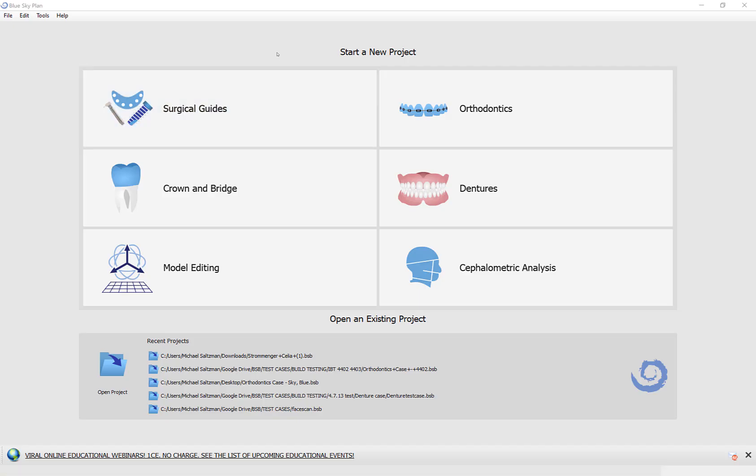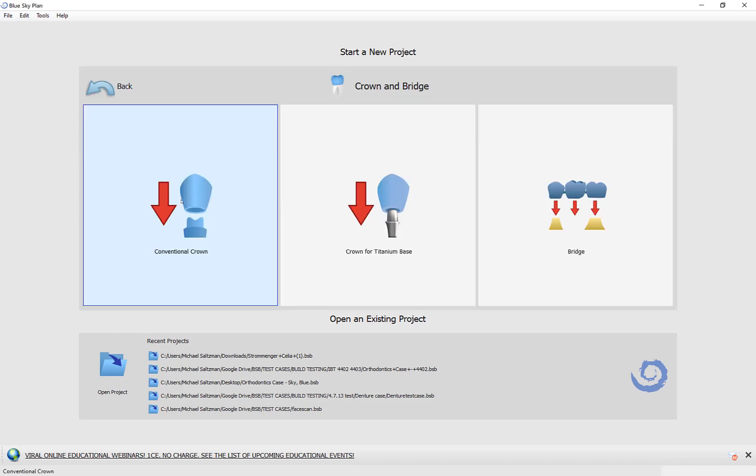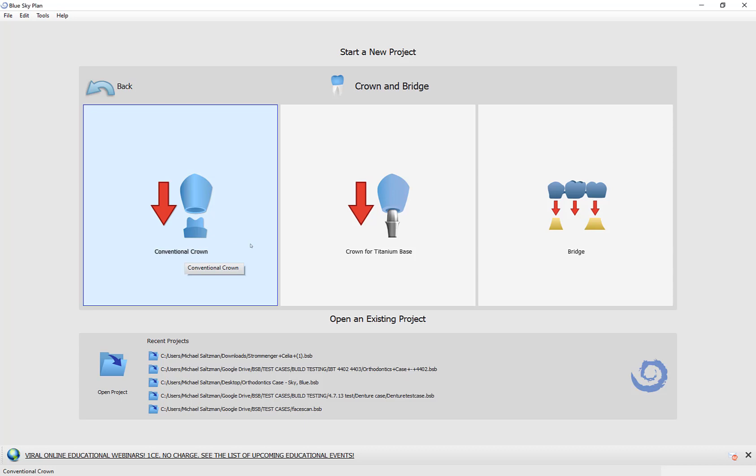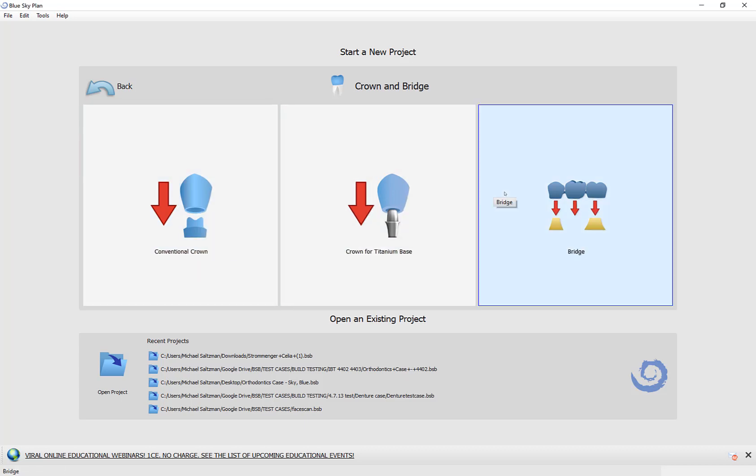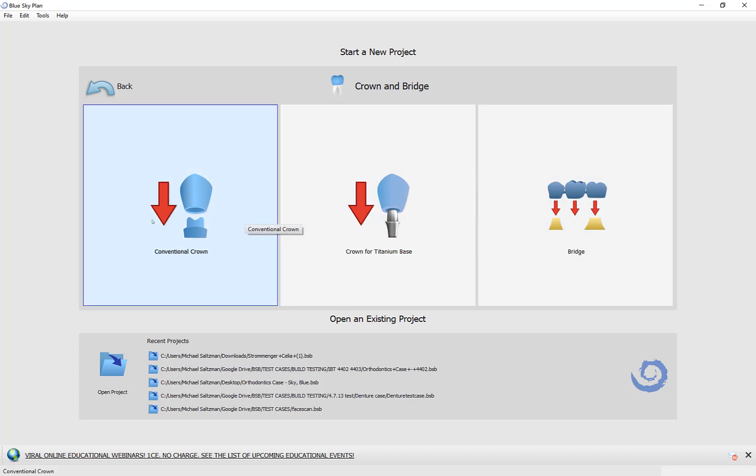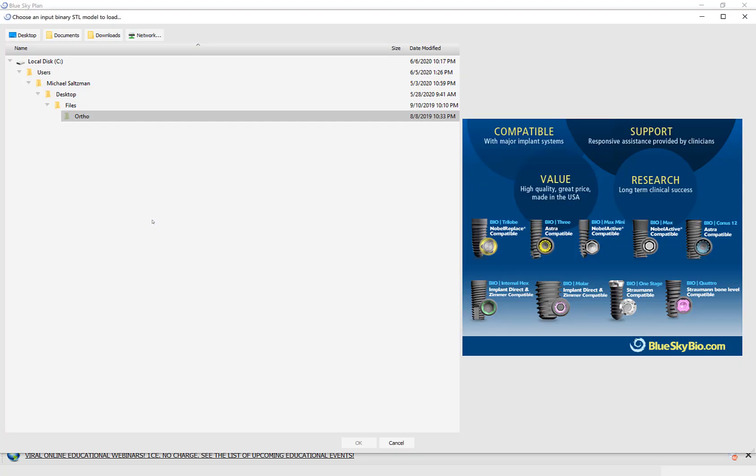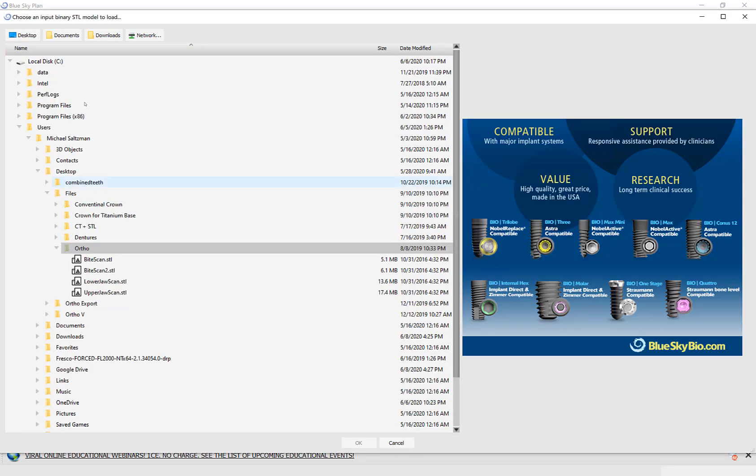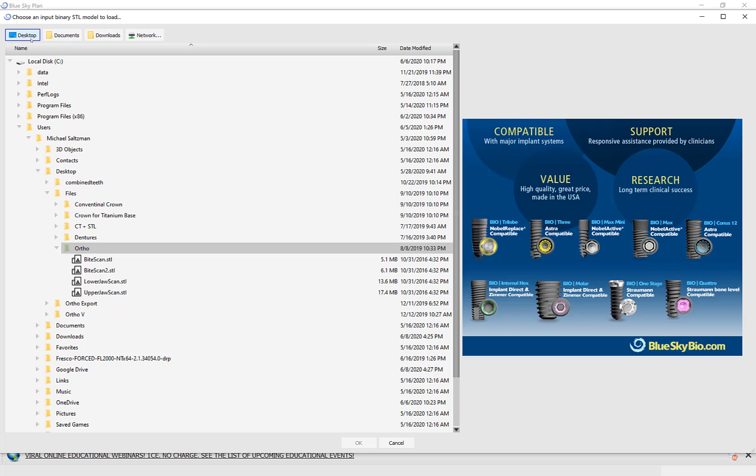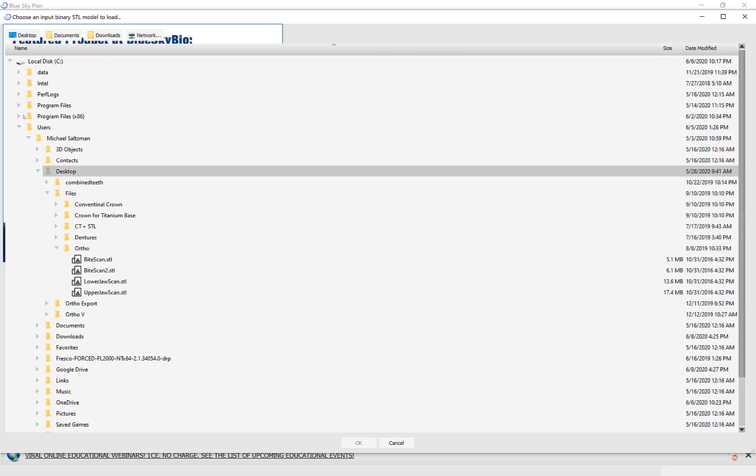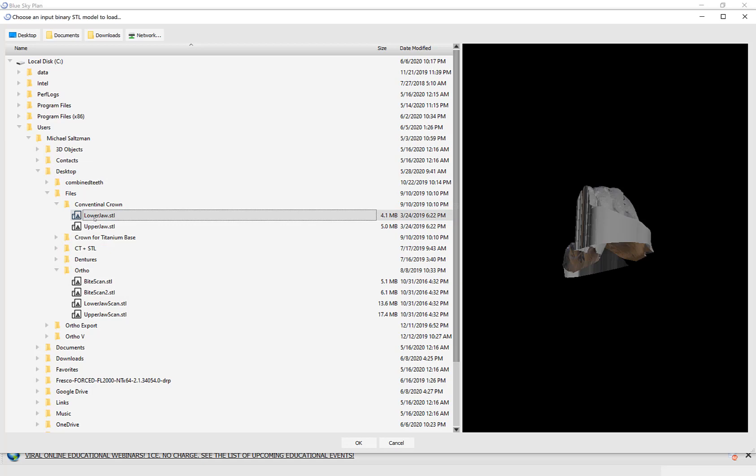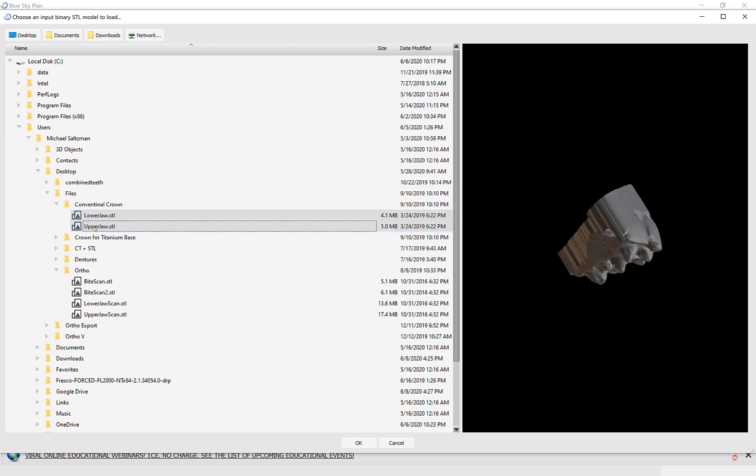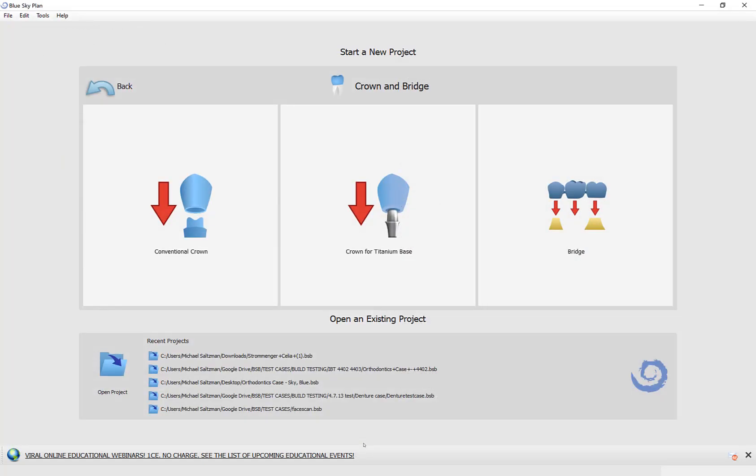To get started designing a conventional crown, simply click on crown and bridge, select the option for conventional crown, and yes, we have options here for titanium-based crown as well as designing a bridge. The software will automatically prompt you to load the relevant data sets. There are shortcut buttons on the top to access the desktop, documents, downloads, and your network. I'm going to click desktop, select the data set that I have for the conventional crown, and I'm going to multi-select by left-clicking on one jaw, holding down the shift key, and then left-clicking on the second jaw. Clicking the OK button will load the models into the software.